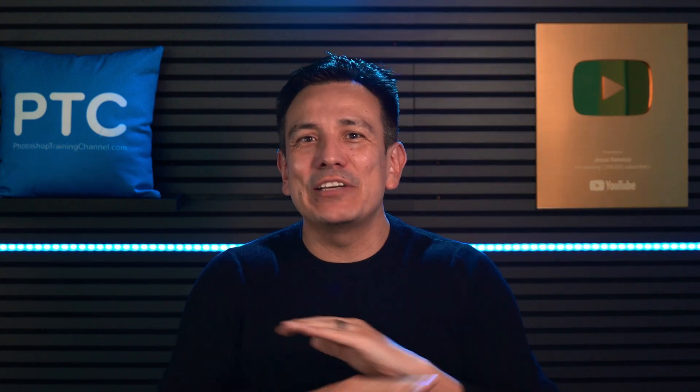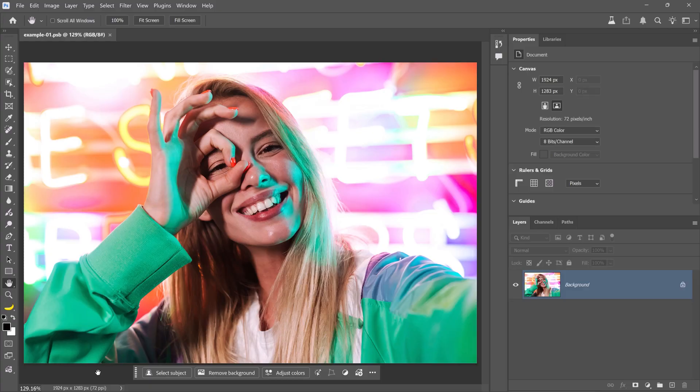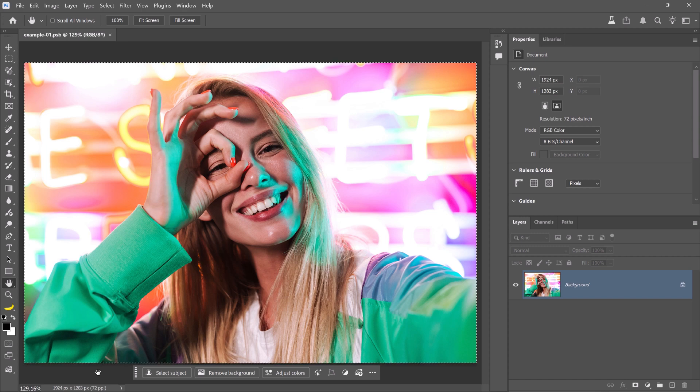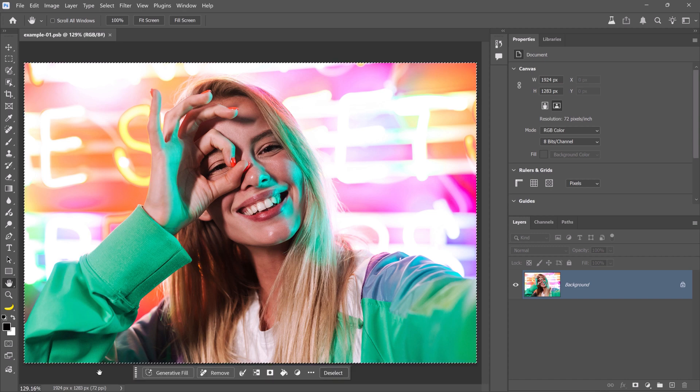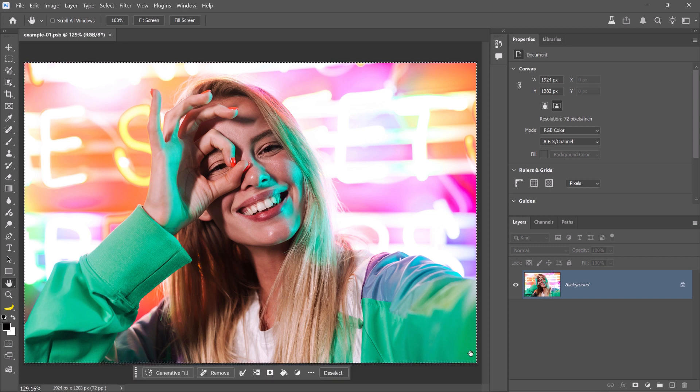Now, let me show you a few more powerful examples of how Nano Banana can completely transform your images. Using this image, we're going to use Nano Banana to change her pose. To start, press Ctrl-A on Windows, that's Command-A on the Mac, to select the entire image. In this case, we have the marching ants around the canvas.